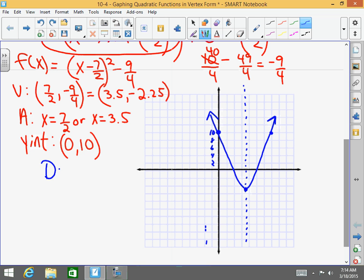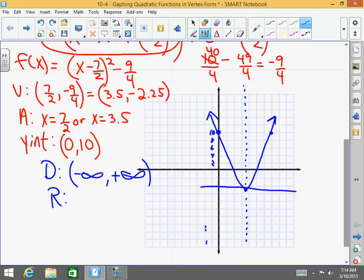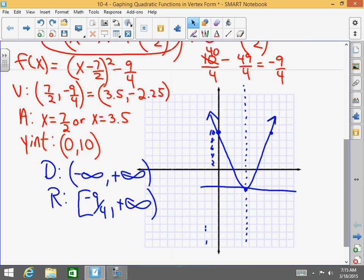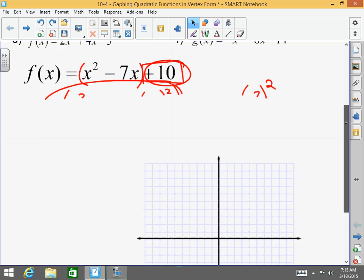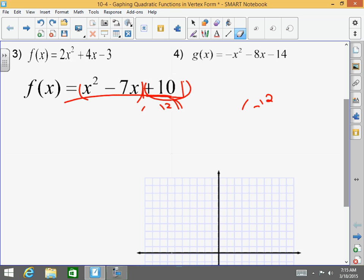What is my domain? The domain of all quadratic functions is negative infinity to positive infinity. What is my range? My range — the lowest value is right here at negative 9 fourths or negative 2.25. So it's negative 9 fourths to positive infinity. Does that make sense? Let's do number 3.